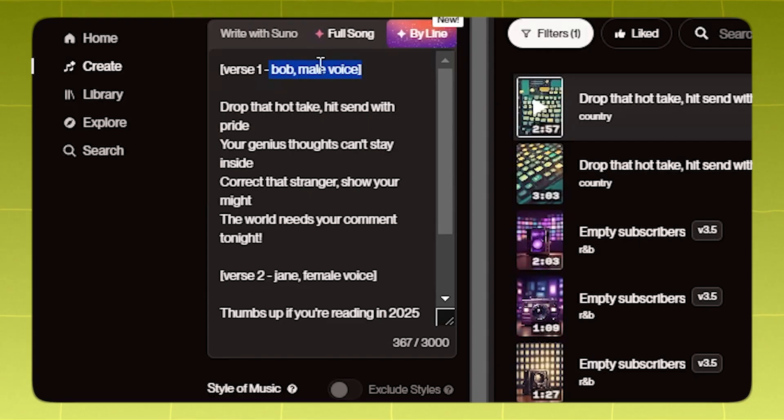You can decide whether you want a male or female vocalist like so. But for even better results, you can name the singers.